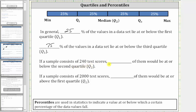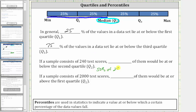Next, if a sample consists of 240 test scores, how many of them would be at or below the second quartile, or quartile two, which is the median? Well, we can see that 50% of the data values lie at or below quartile two, which means 50% of the 240 test scores would be at or below the second quartile. 50% of 240 is equal to half of 240, or 120, which we can also determine by converting the percent to a decimal and multiplying: 0.5 times 240, which is 120. So if a sample consists of 240 test scores, 120 of them would be at or below the second quartile, which again is the median.